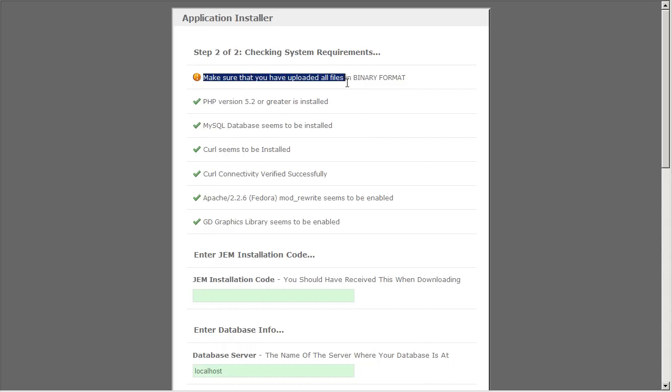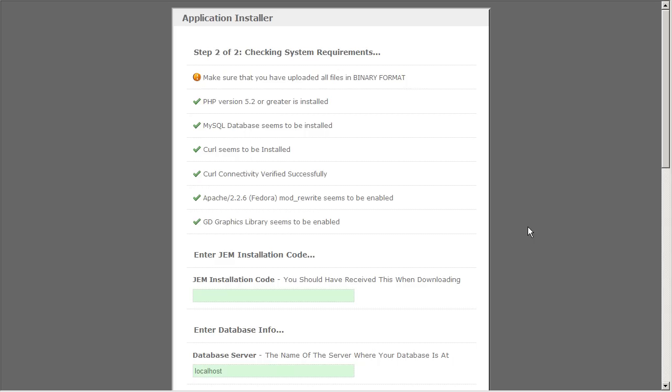The installer already uploads all the files in binary format. So you don't have to worry about that. But if you upload the files manually, you're going to have to make sure that you upload it in binary format. Here in the installation code area, this is the installation code you should have received when you first download GEM from our website. So let's type that in.